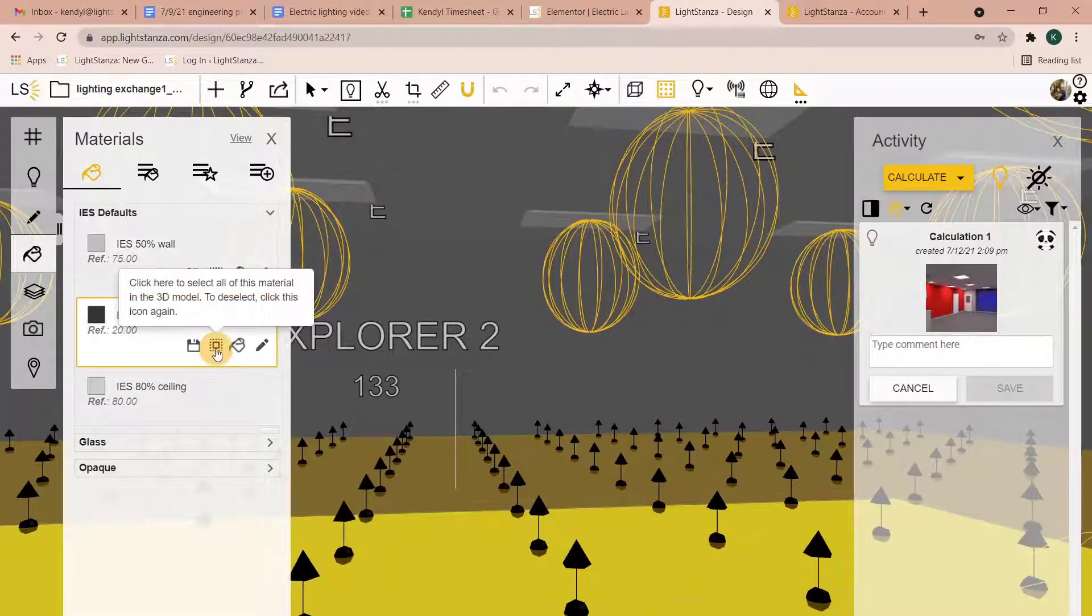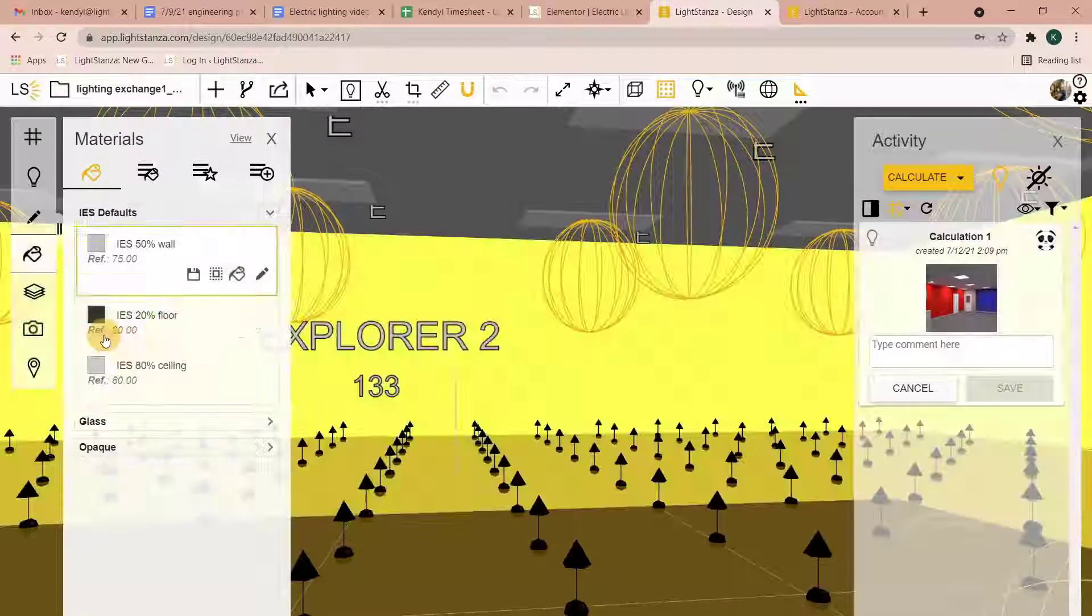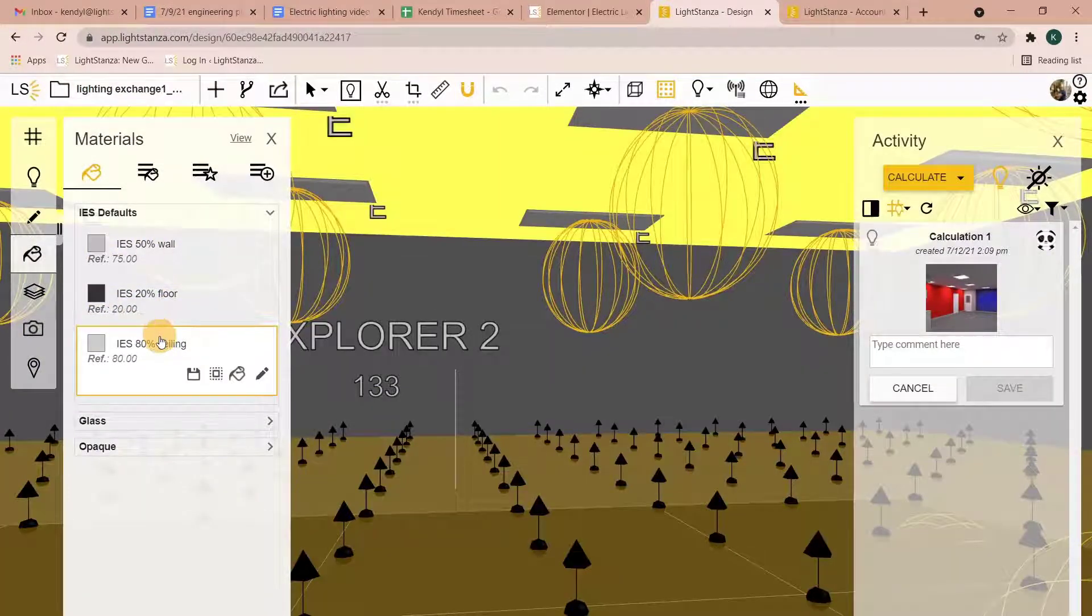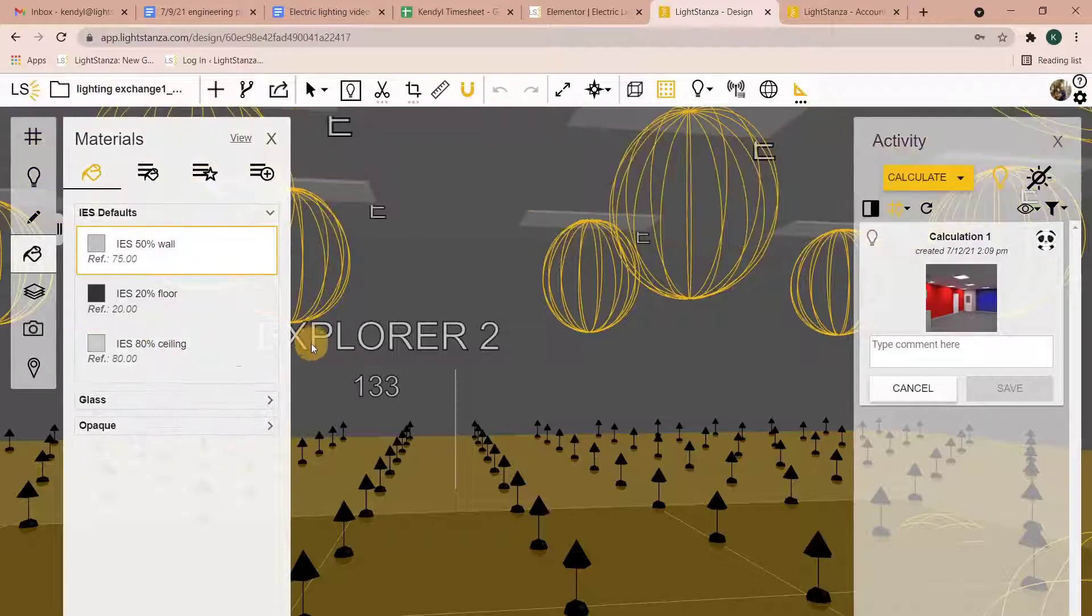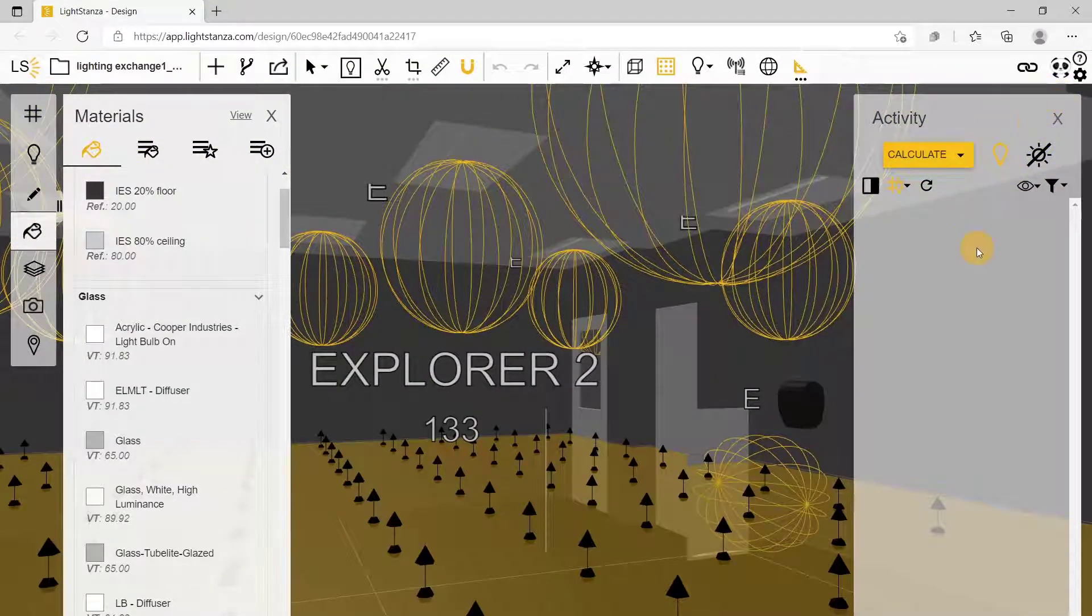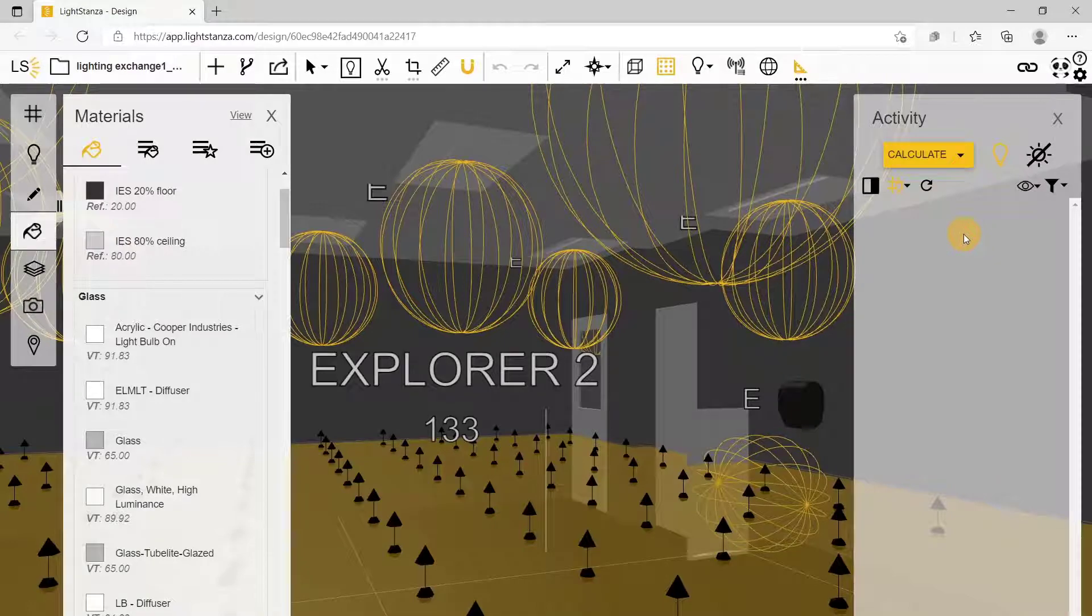Rather than just sticking with these 80-50-20 values, you have more flexibility. There are ways to turn that off.